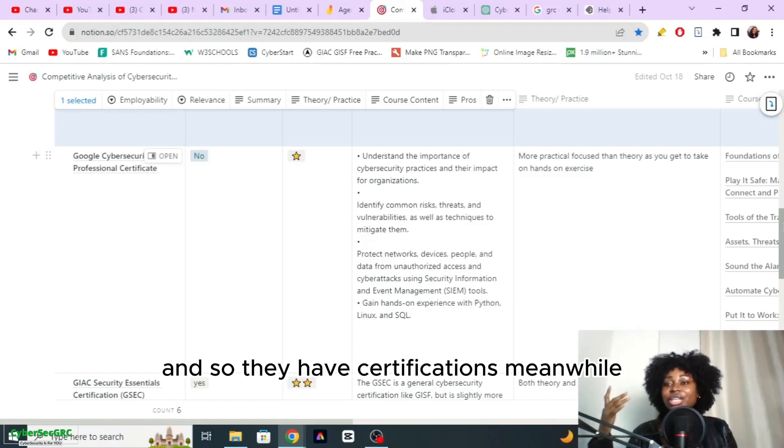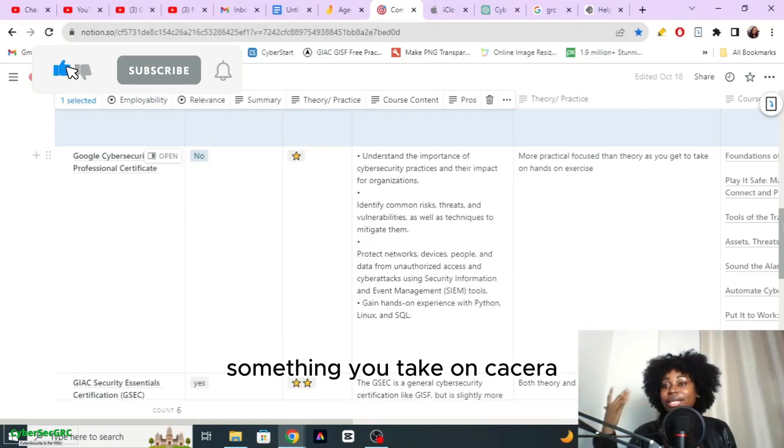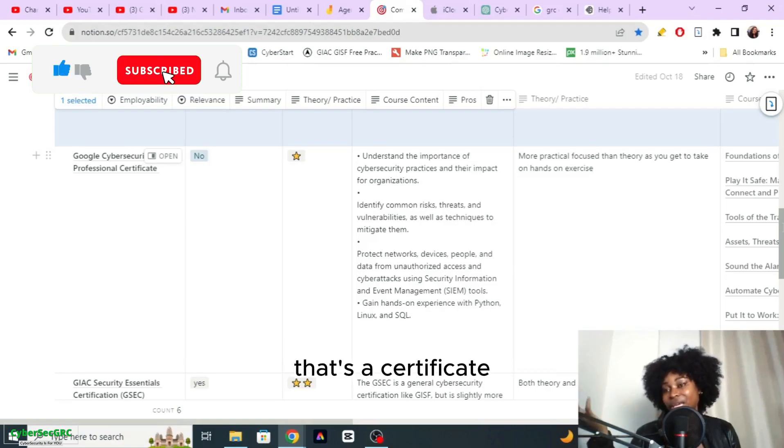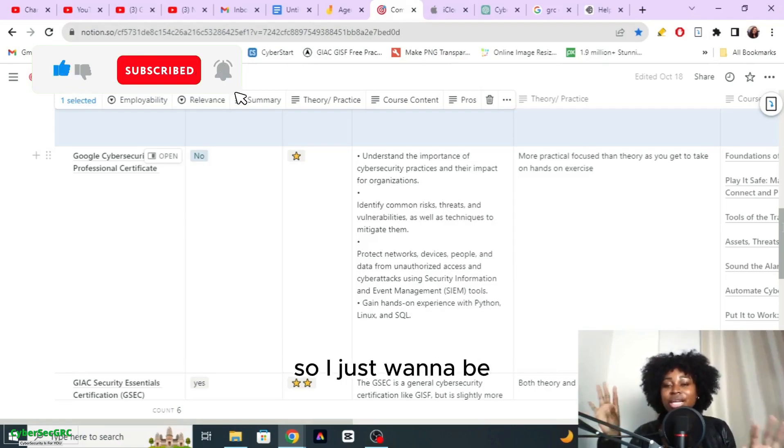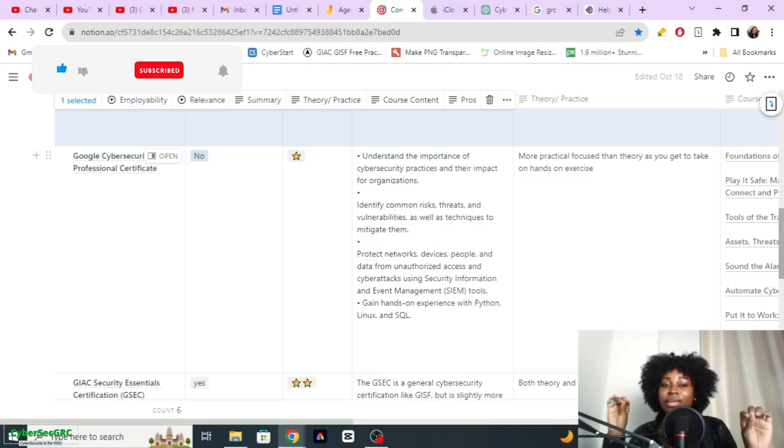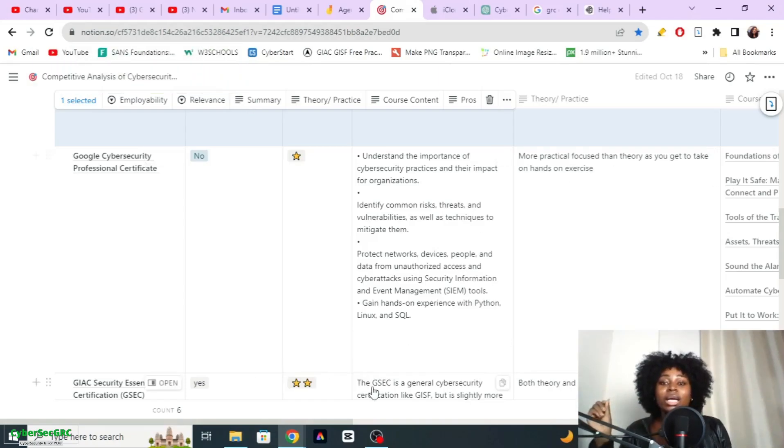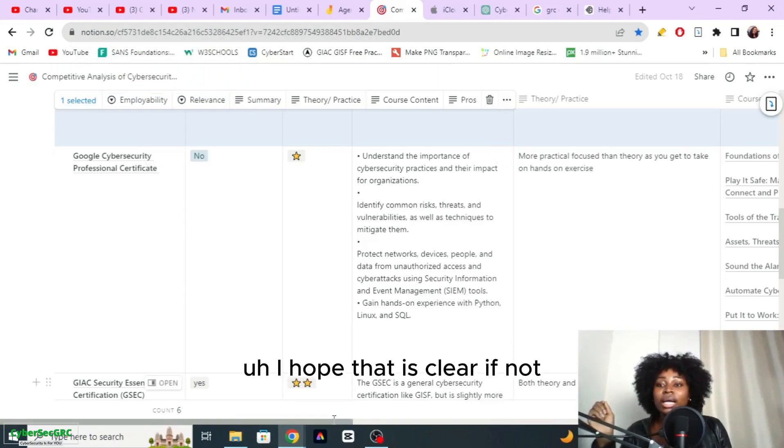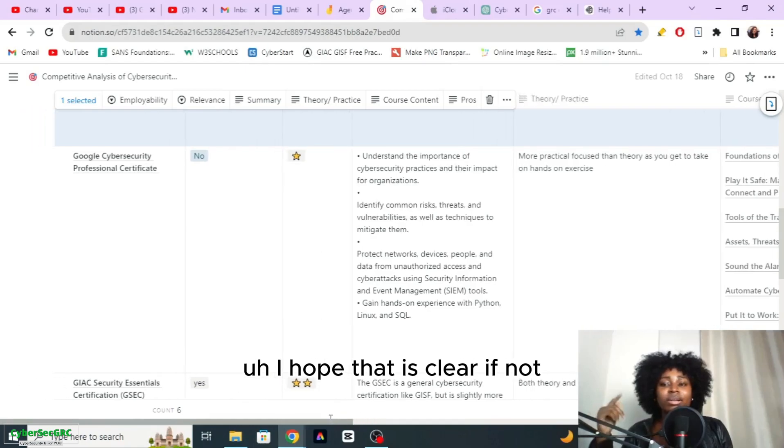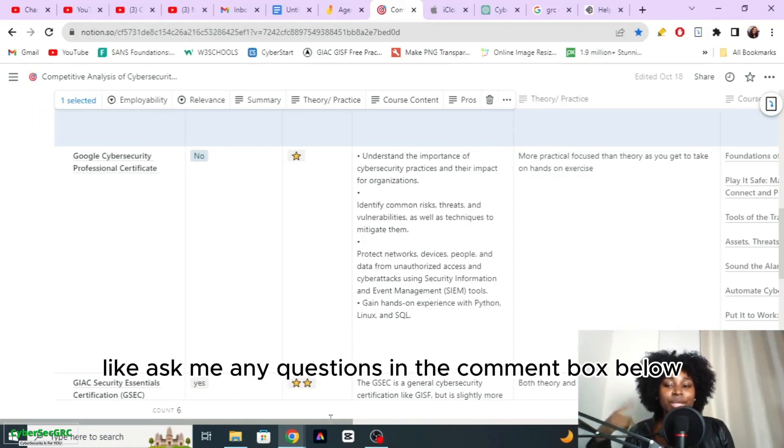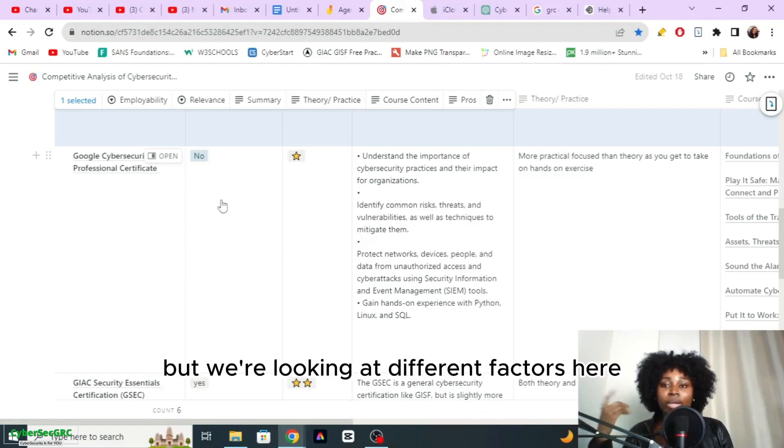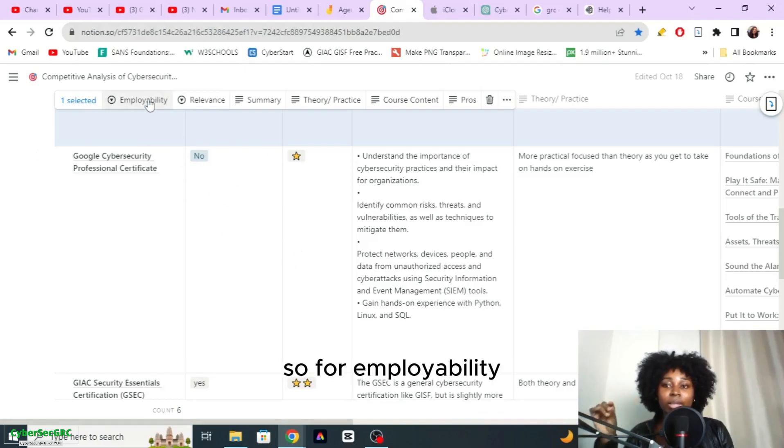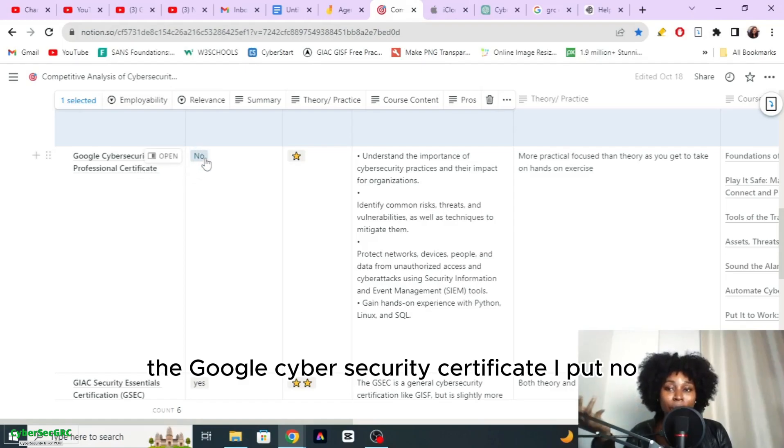They have certifications, meanwhile like Google certificates, something you take on Coursera, that's a certificate, it's not a certification. I just want to make out that difference. I hope that is clear. If not, ask me any questions in the comment box below.